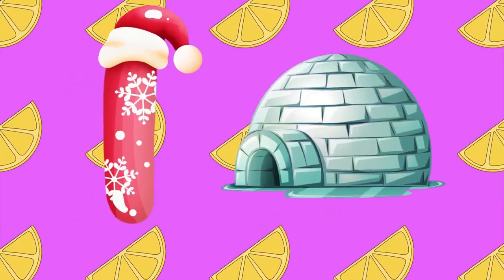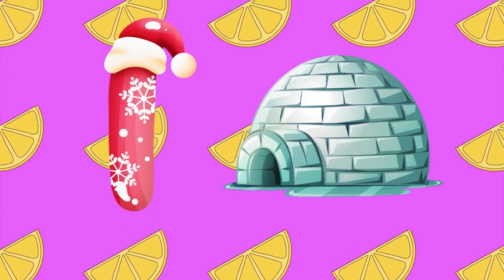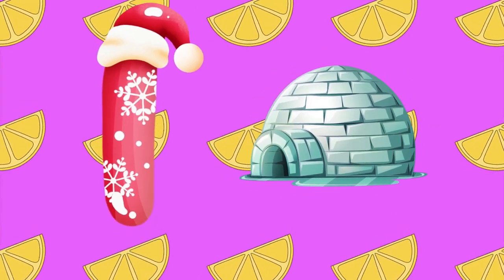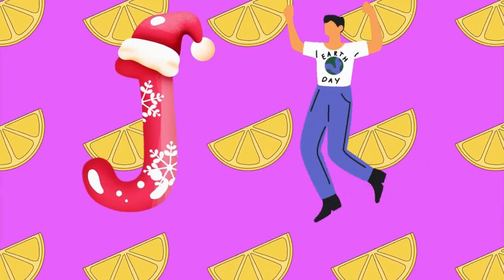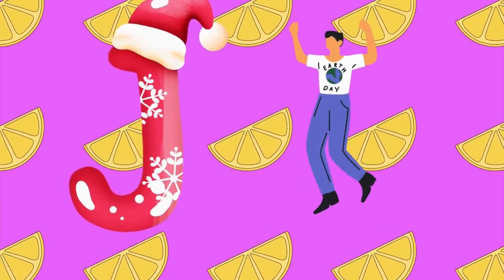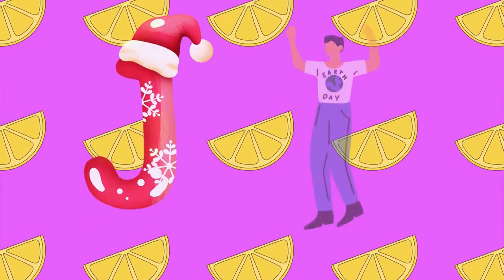I is for igloo, i-i-igloo. J is for jump, j-j-jump.